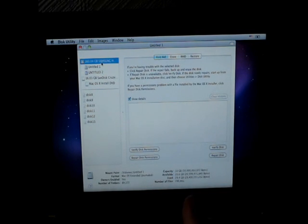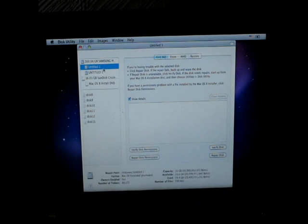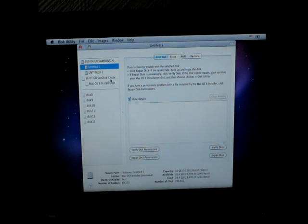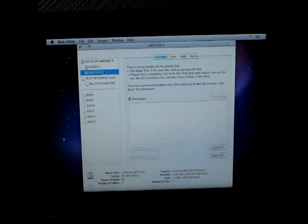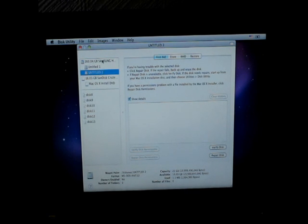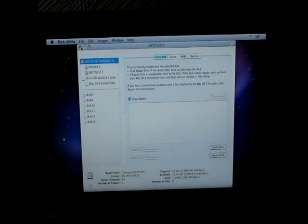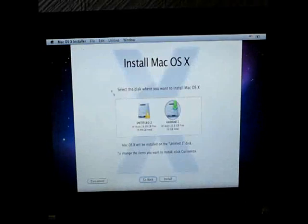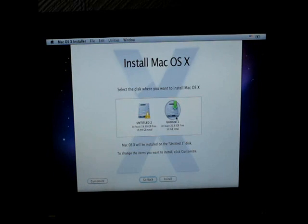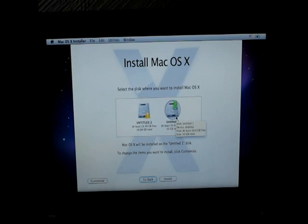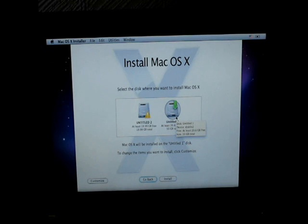So this is my main hard drive, and I have Mac OS X extended journaled on untitled partition number one. And on number two I just have an MS-DOS FAT 32 partition. So once you've done that, hit close once you've formatted it properly. Make sure it's formatted to Mac OS X extended journaled.